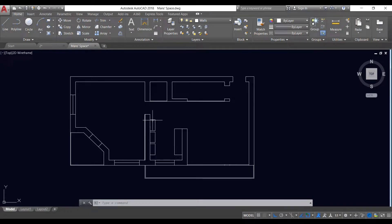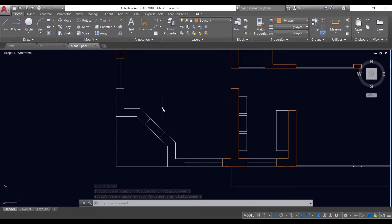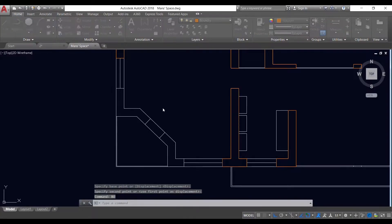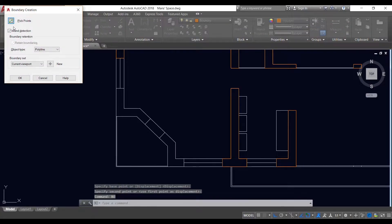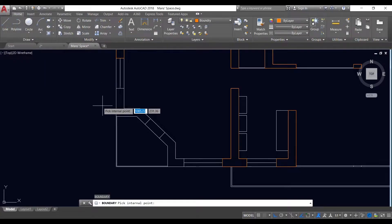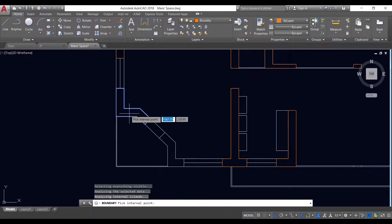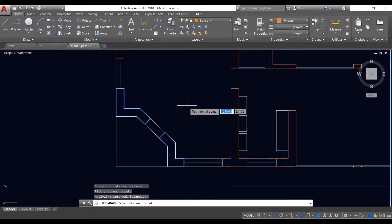In this tutorial, I'm going to explain how to draw a floor plan in AutoCAD. I explain how to draw, offset, trim, and extend, and make boundaries using the layer properties. So let's dive in!